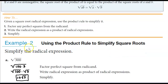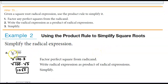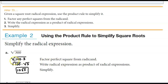For example, simplify the radical expression: the square root of 300. What we want to do is look for the greatest perfect square that we can factor out of 300. We're going to factor the perfect square from the radicand, which is 100. So this now becomes the square root of 100 times 3.